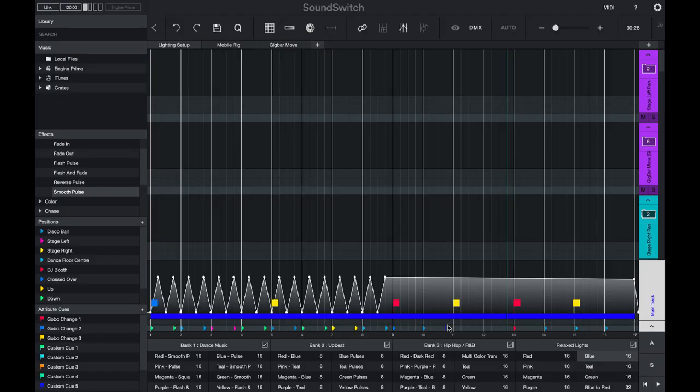The bottom track is used for positions. The little position cues that you see here in the movement track correlate to the positions here on the left hand side.